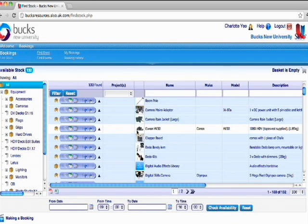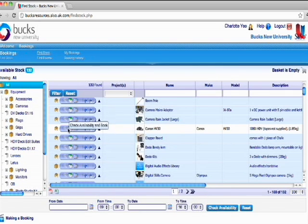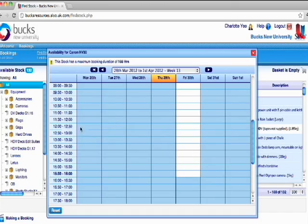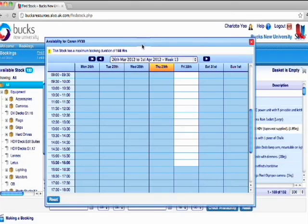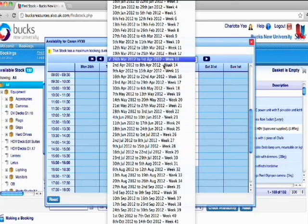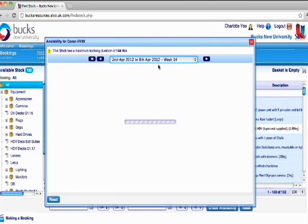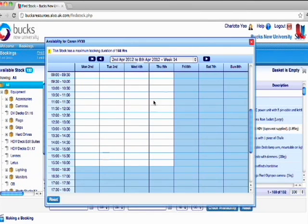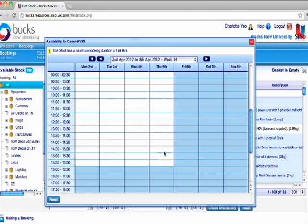And then if you click right here, check availability and book. This shows you when it's available to book out. There's no red marks on here, so that means that it's available for all of this time.